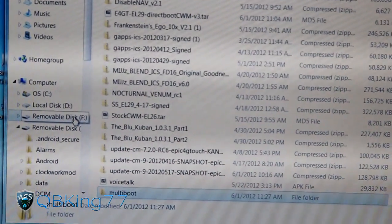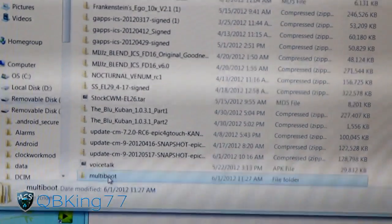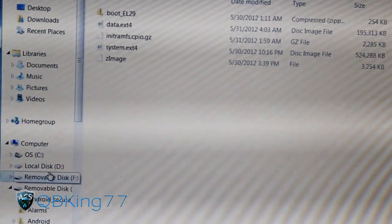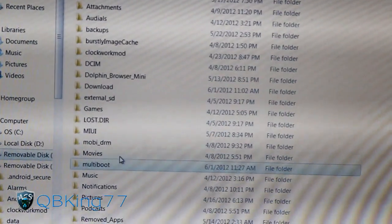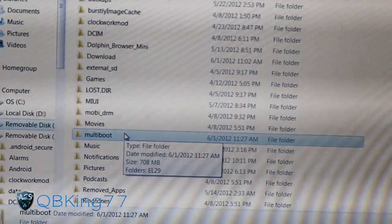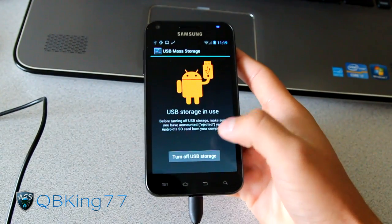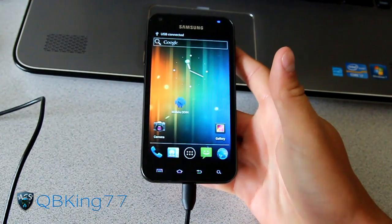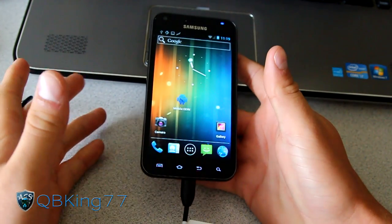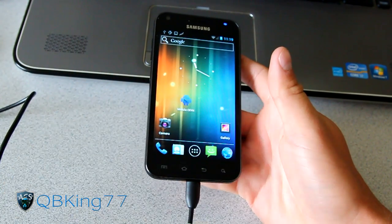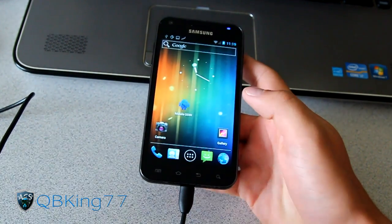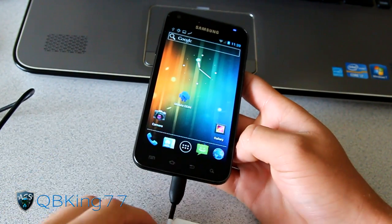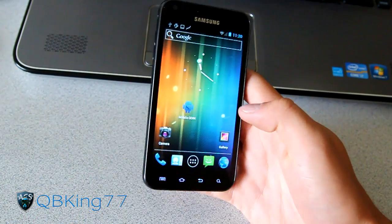Transfer is done. I'm in my removable disk and you'll see the multi-boot folder. Double-click on it and inside you'll see L29 and a bunch of files. Once you've got the multi-boot folder on your internal storage, we're ready to go. You can go back to your device, turn off USB storage. Also note: the current ROM you're running — I'm running CM9 Alpha 4 — that ROM zip needs to be on your internal storage or SD card, because we're going to need to re-flash it at the end.